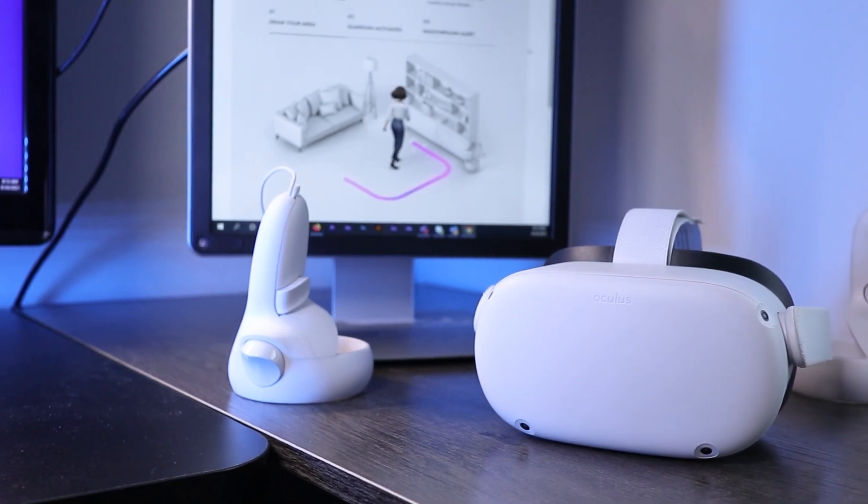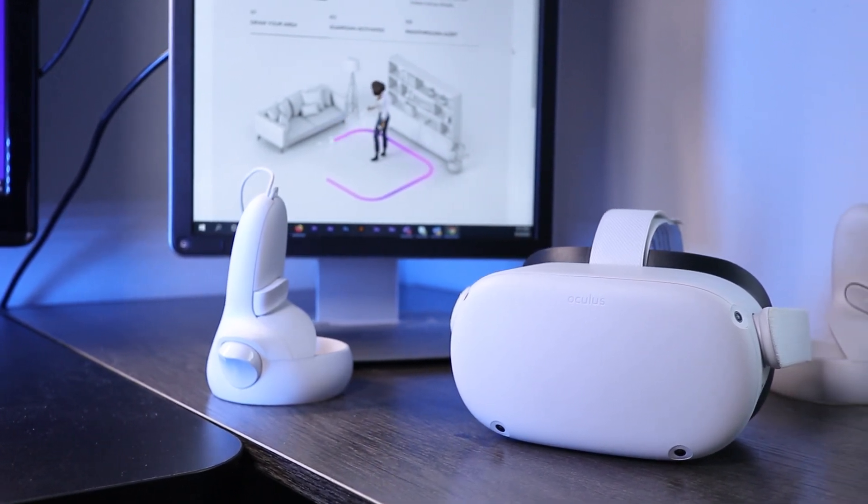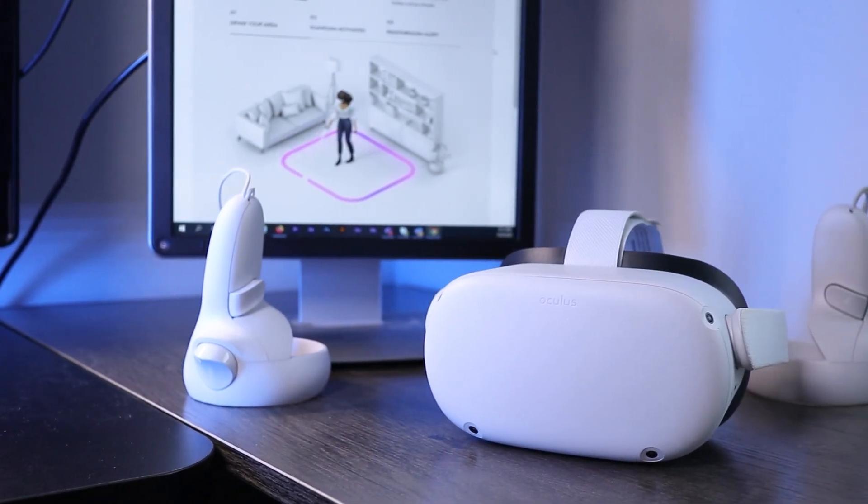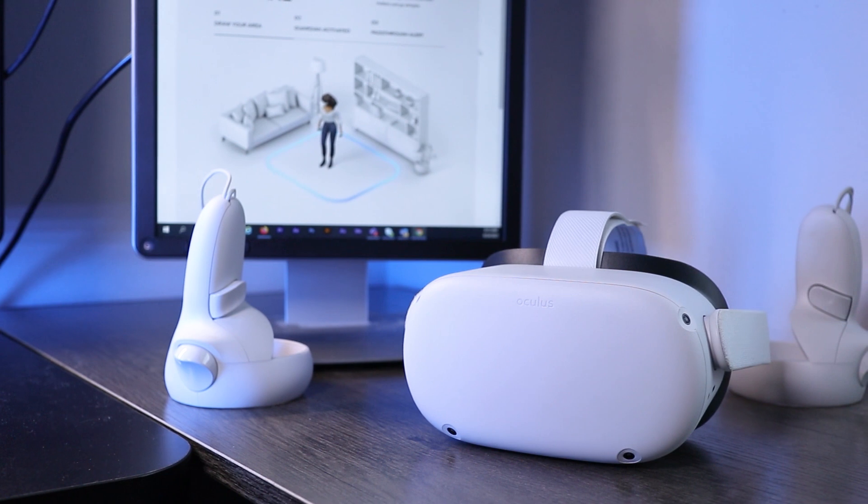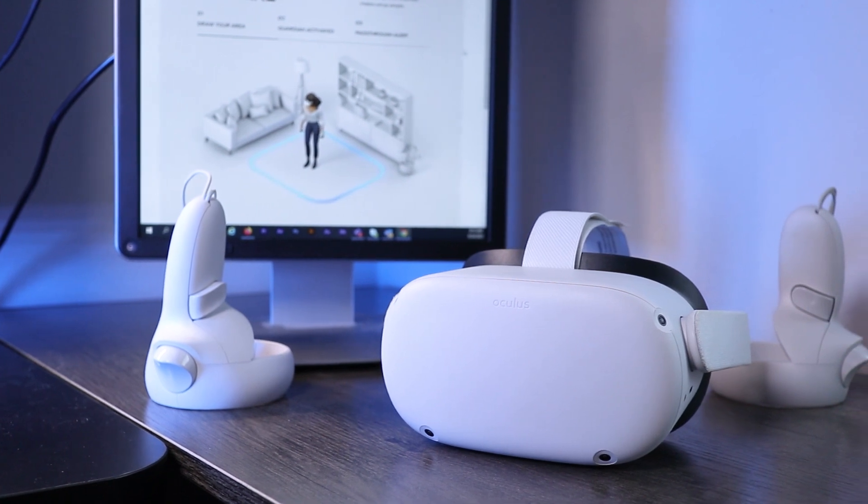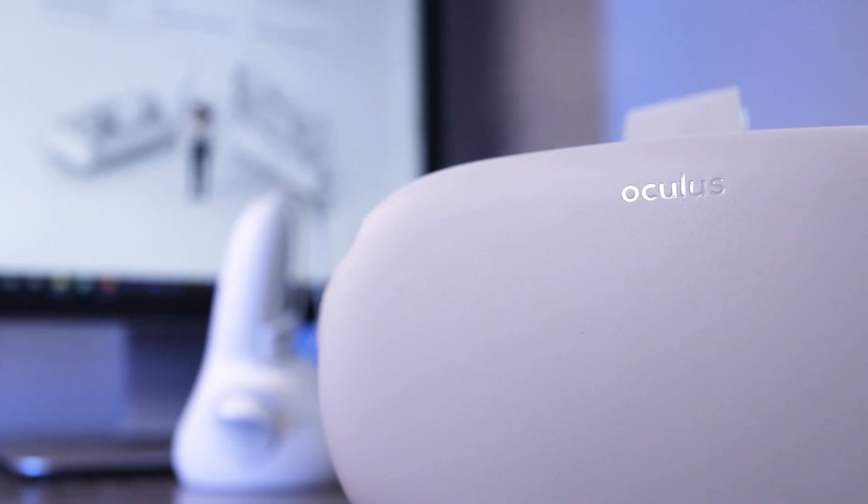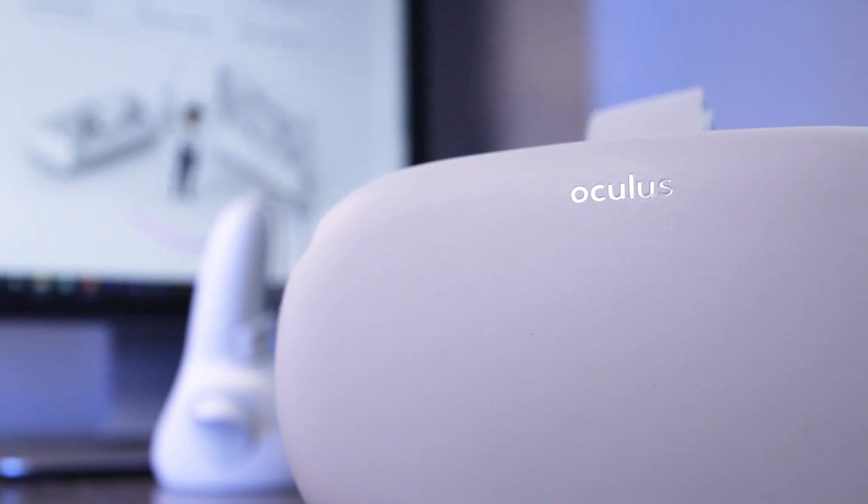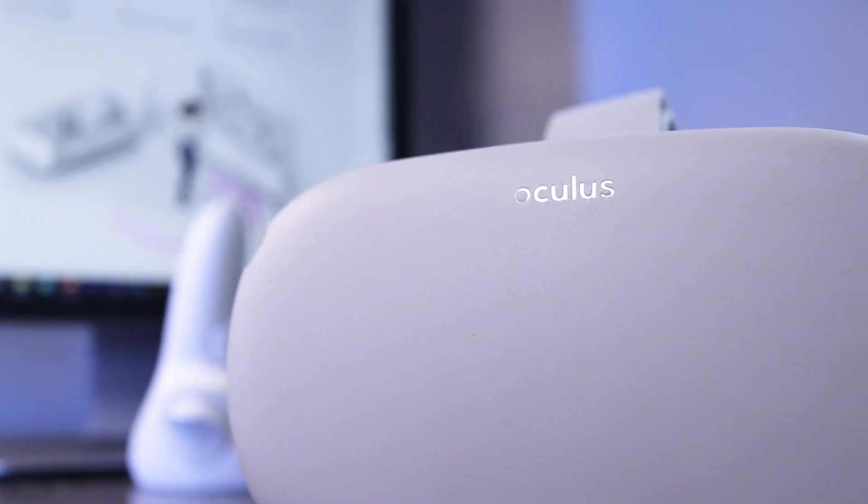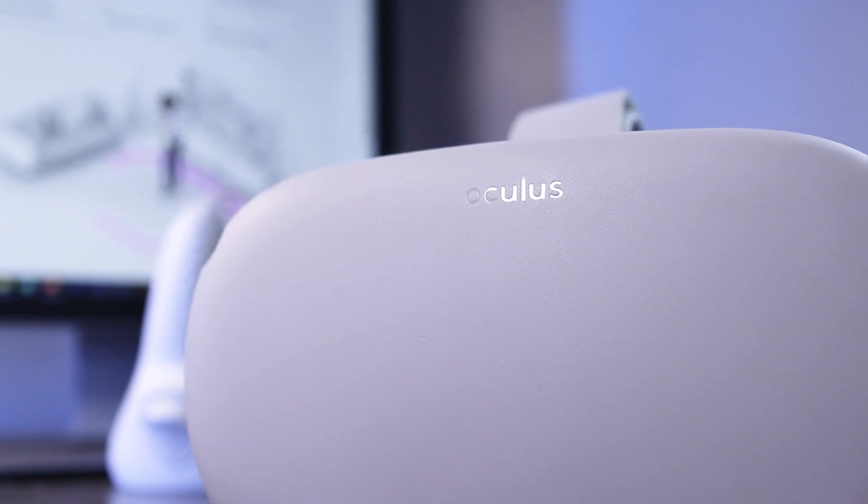Recently I received a free silicone cover for the Oculus Quest 2 from Facebook. This is a facepad cover that you can get too. In this video I'll show you what the cover looks like and how to attach it.